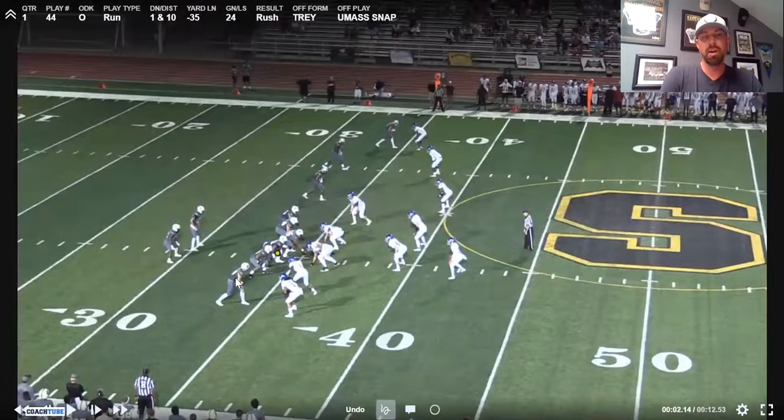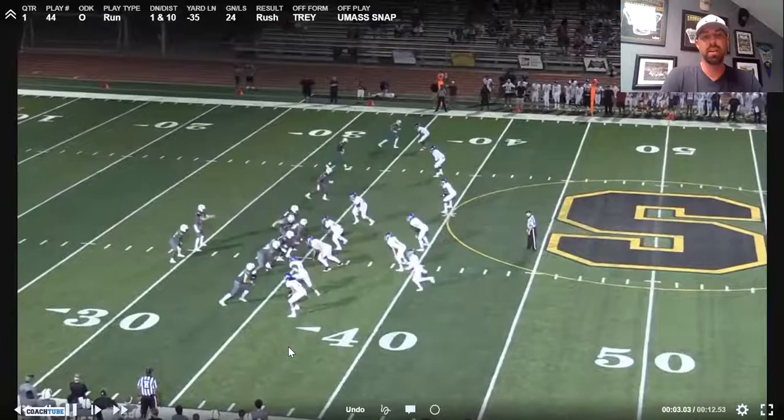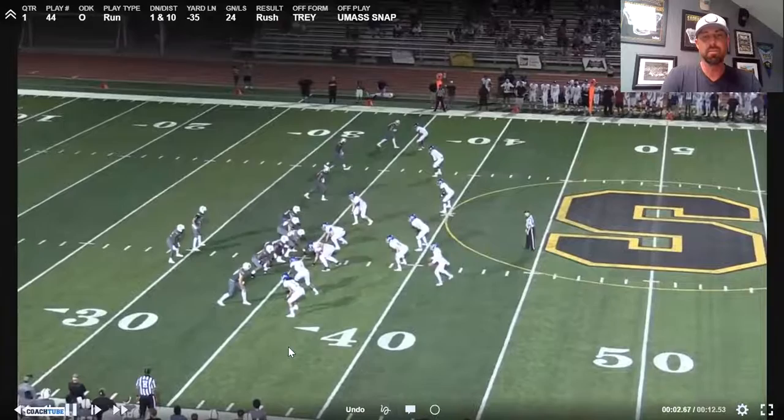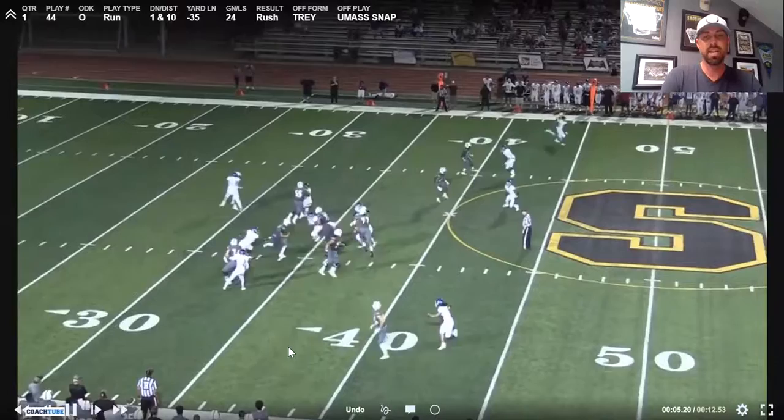Three-by-one formation — we're running counter trade with the quarterback back to the boundary. We've got a snap route called into the boundary. If the safety comes down, the quarterback can check it to a vertical. Center's blocking back A-gap to B-gap, deuce front side to the stack. I'd like to see our backside tackle scan inside out — if there's nothing inside, get your eyes scanned out.